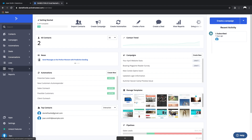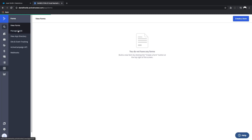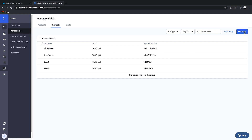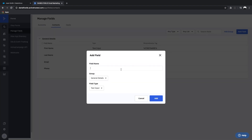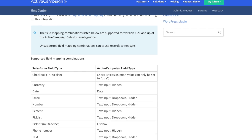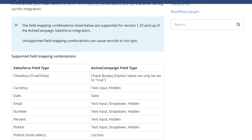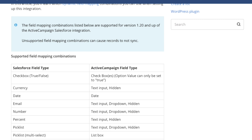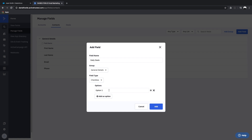To create a field in ActiveCampaign, we go to Forms, Manage Fields, Contacts, and then Add a Field. We'll call our field the same as in Salesforce: 'Daily Deals', and set the type to checkbox. Now, as the ActiveCampaign documentation explains for matching field types between both systems, with a checkbox we want to remove the two options and leave one option called 'true'.